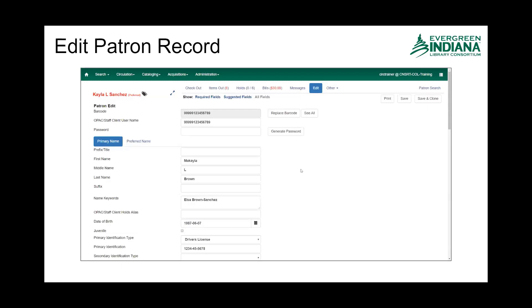As well as reset passwords. If you click Generate Password, it will supply you with a four-digit PIN to give to them, which is not the most secure password authentication. In most cases, if they have an email address on file, we recommend that they change their own password through the My Account feature.